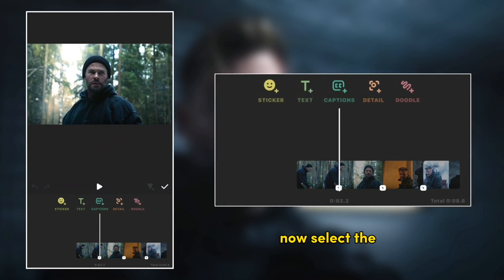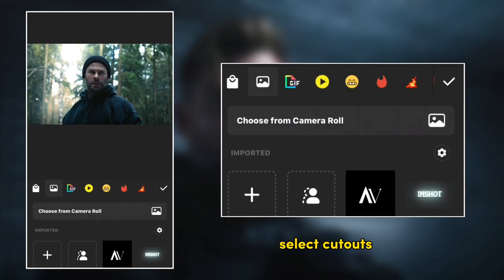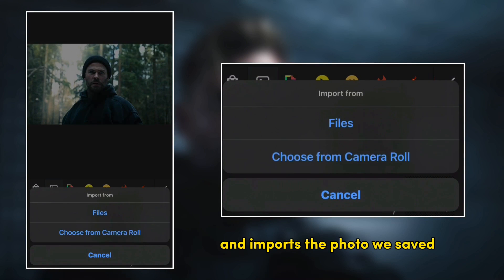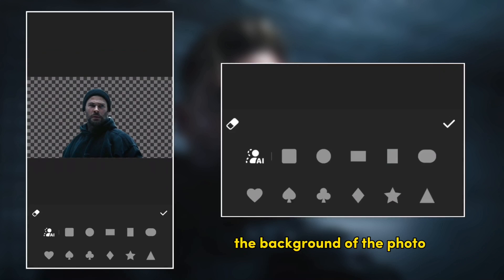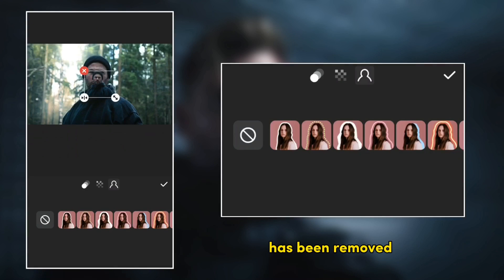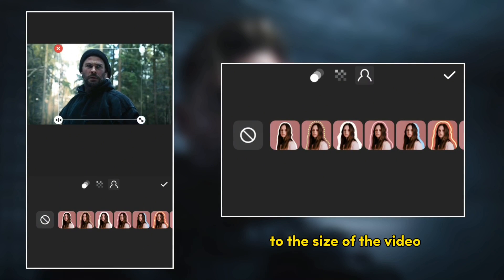Now select the second video, tap sticker, select cutout and import the photo. As you can see, the background of the photo has been removed. Scale the cutout to the size of the video.